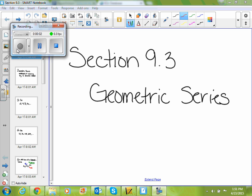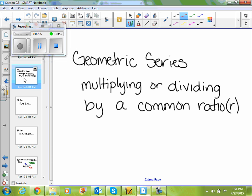Today we're going to go over section 9.3, which is geometric series. To be a geometric series, the definition is that you have to multiply or divide by some common ratio, which we label R.